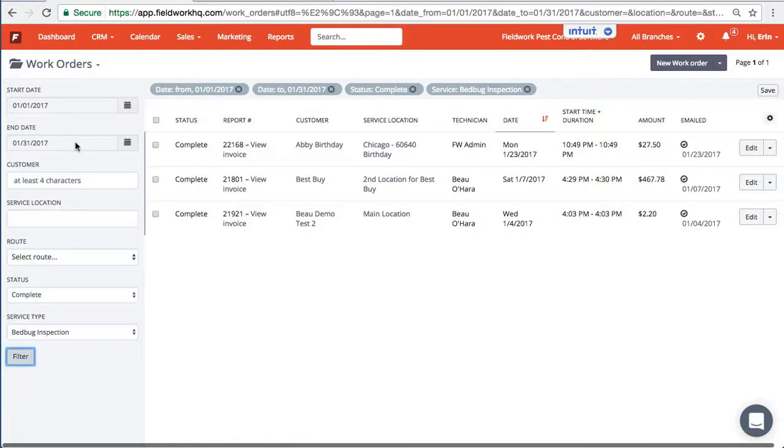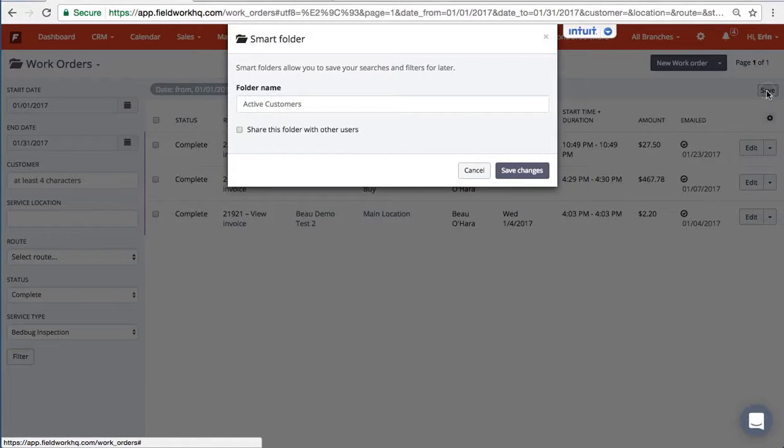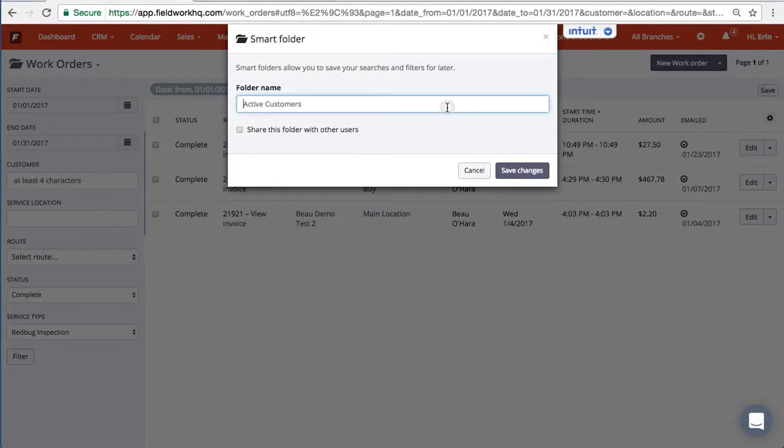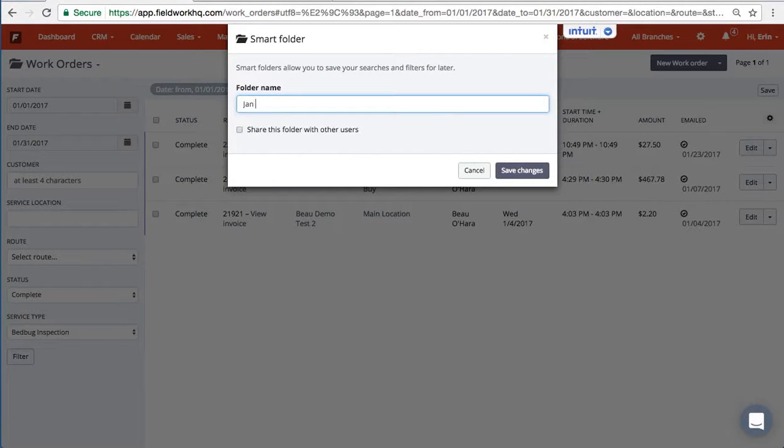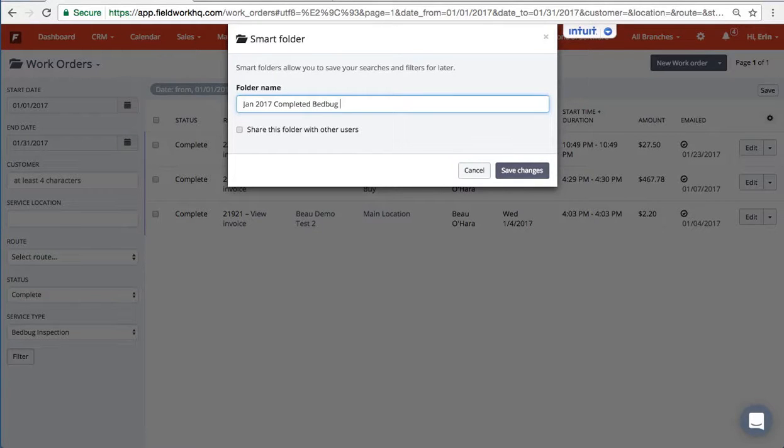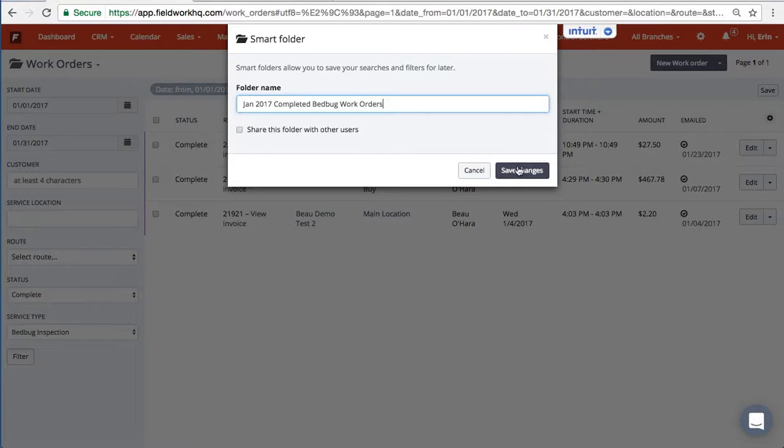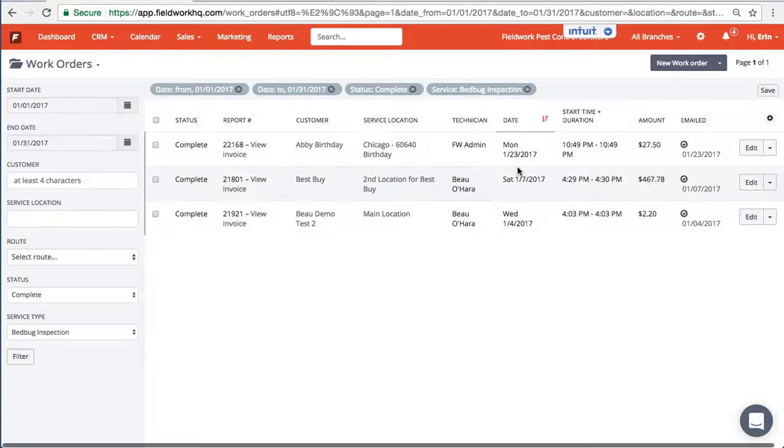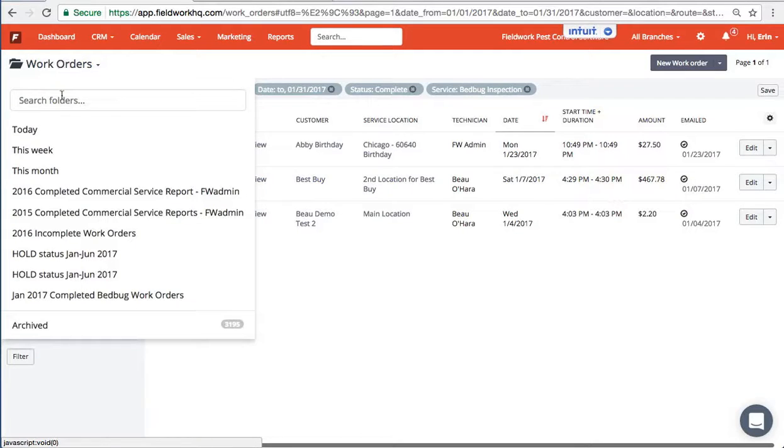After I define my filters, I click Save and then save the folder, and once that is saved it's then available here.